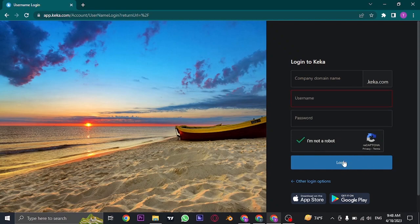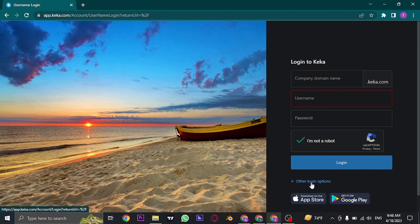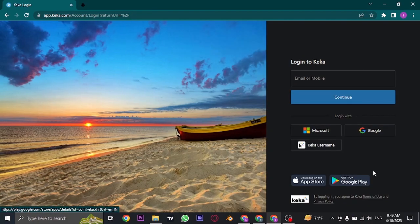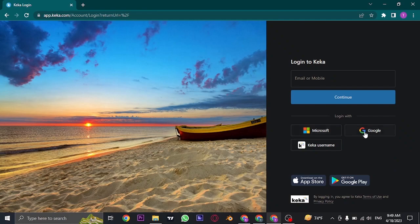Then click on Login, and if the details that you entered are correct, you'll be successfully logged in. Or you can also use other options such as Microsoft, Google, and your email address or your mobile number to successfully log in to your Geka account.